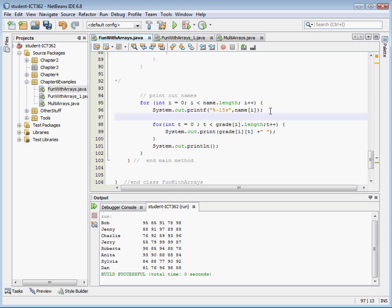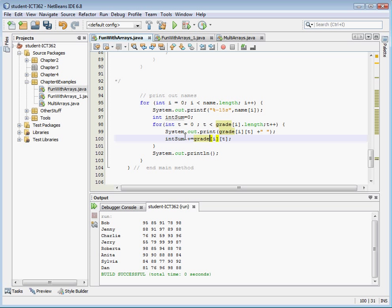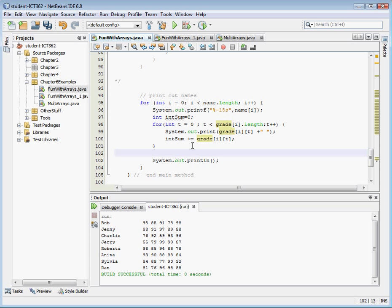Let's go ahead and create an integer accumulator and set it equal to zero just to be safe. Then inside the loop, let's do plus equals and we're going to add our grade using grade[i][t]. So we've got our integer accumulator variable, and we're going to accumulate the total grade. Outside of our internal for loop that adds the grades, we're going to take that accumulator and add a double so we can round it to one decimal point.